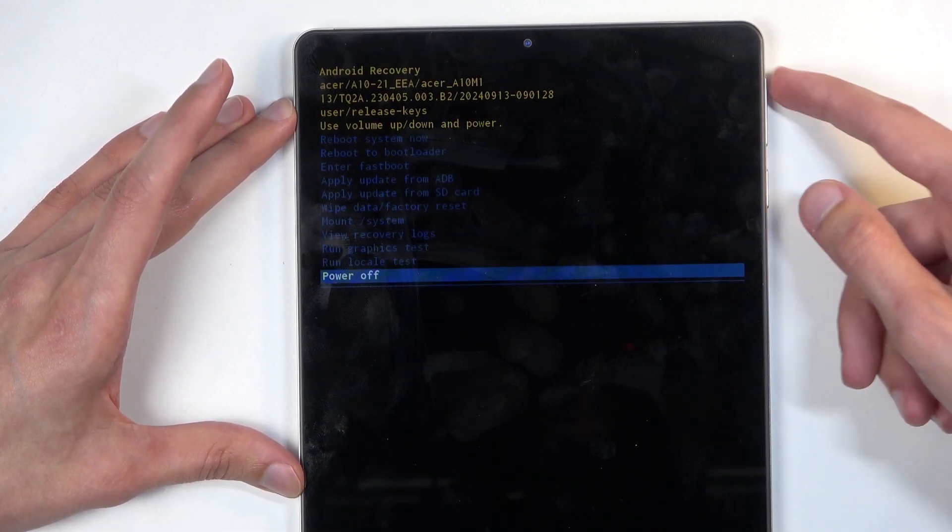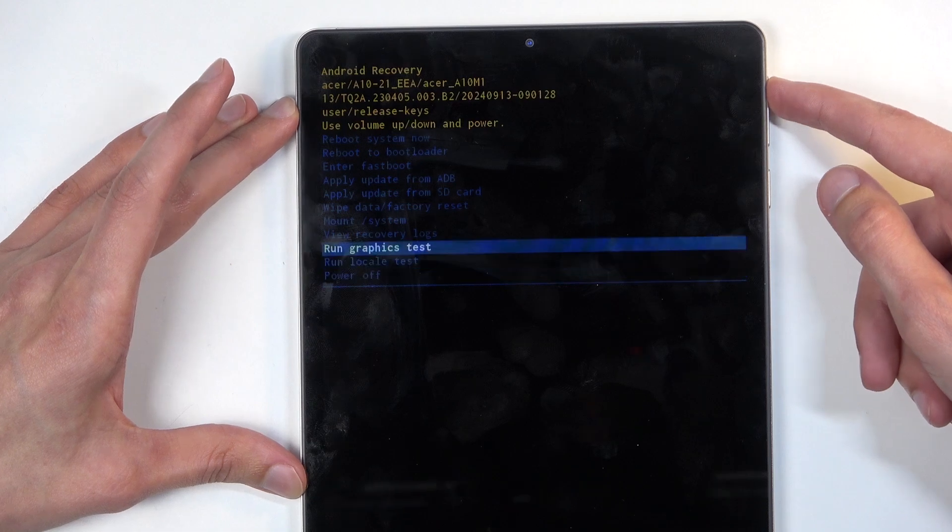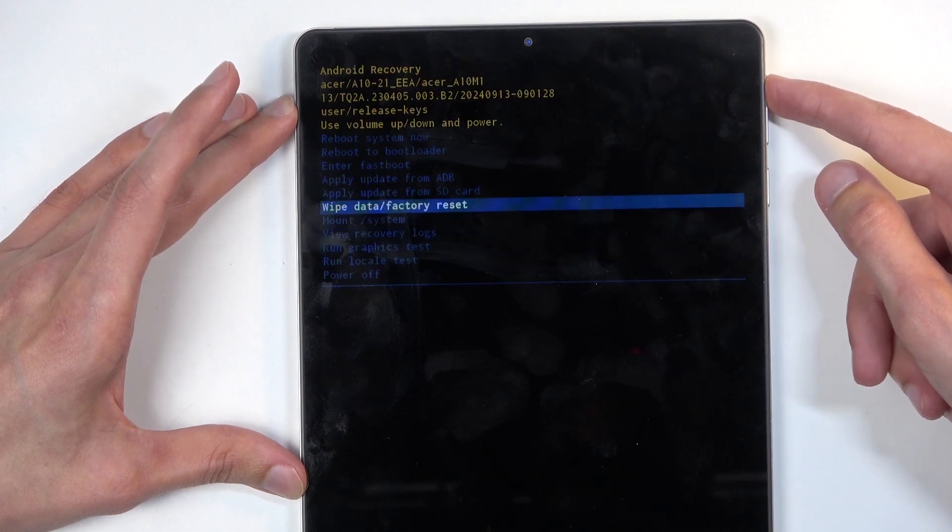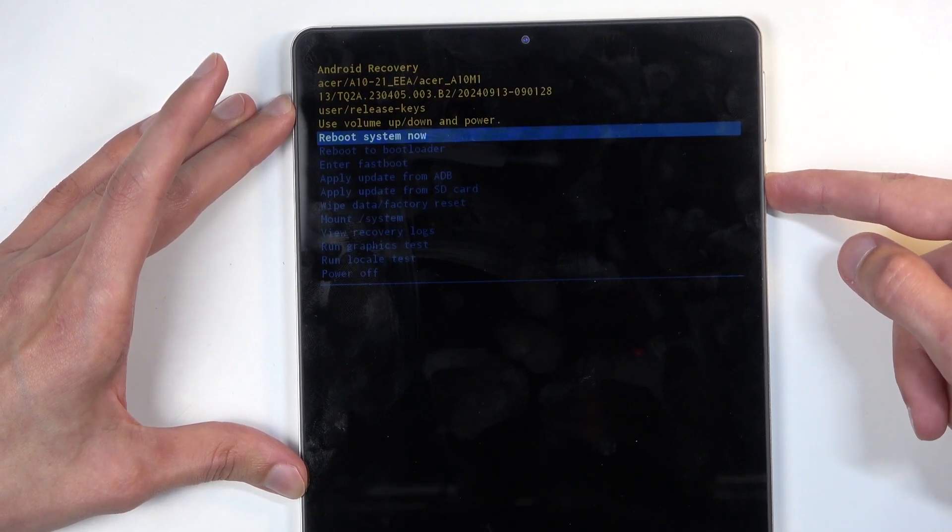So, those are all the options. So I'm going to select the first one, confirm it with the power button and like I mentioned before, this will bring me back to Android now.